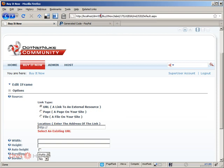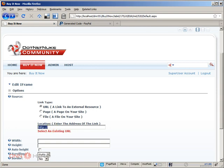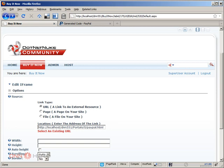Now the URL will be the URL of my site which is a local site in my case. This is the URL of my site, and then it will be slash portals which is the folder that stores all the portal files, slash zero because this is my only portal, and slash the file name that I have given which is paypal.html. That's the reason why it's important to know which folder you are uploading your file to.